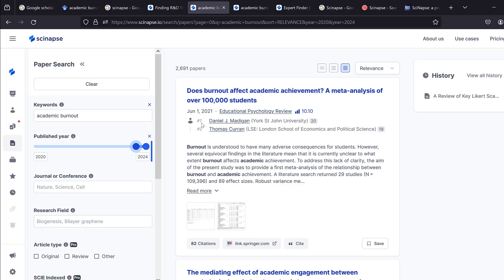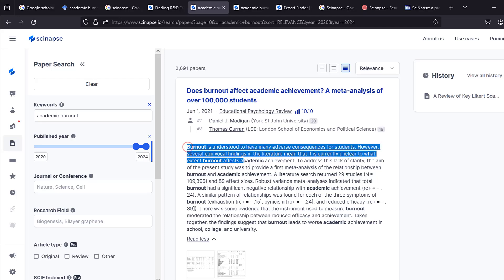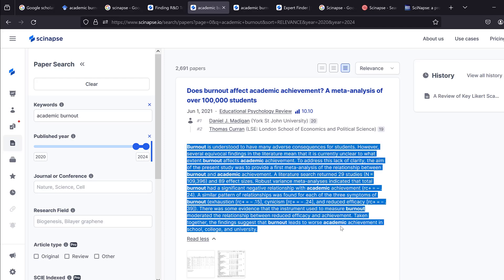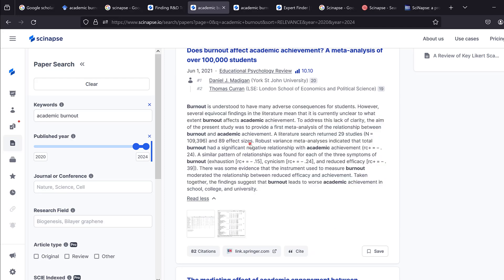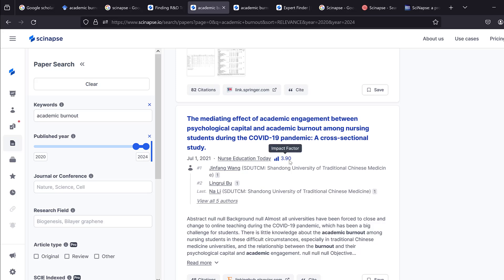Results show the journal, the first and second authors, their affiliations, and the date of publication, along with exact excerpts highlighting the search terms for quick skimming. For example: 'The mediating effect of academic engagement between psychological capital and academic burnout among nursing students during the COVID-19 pandemic.'